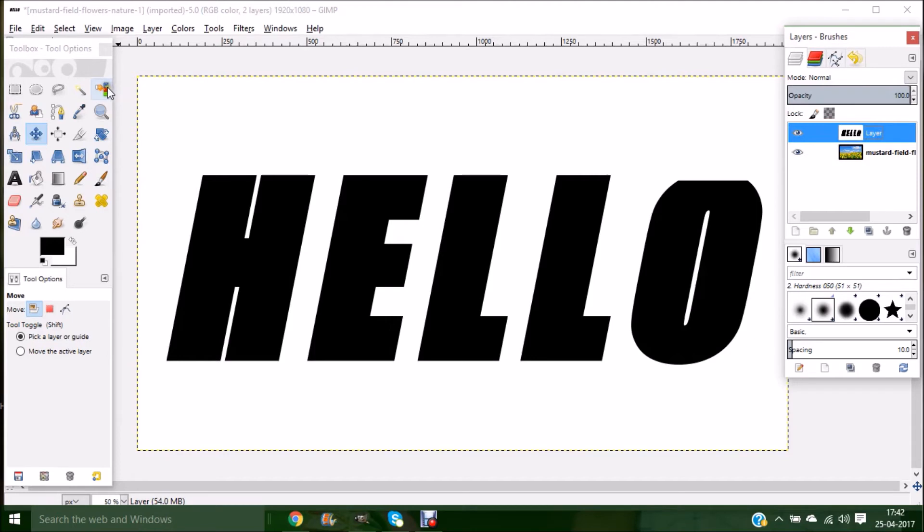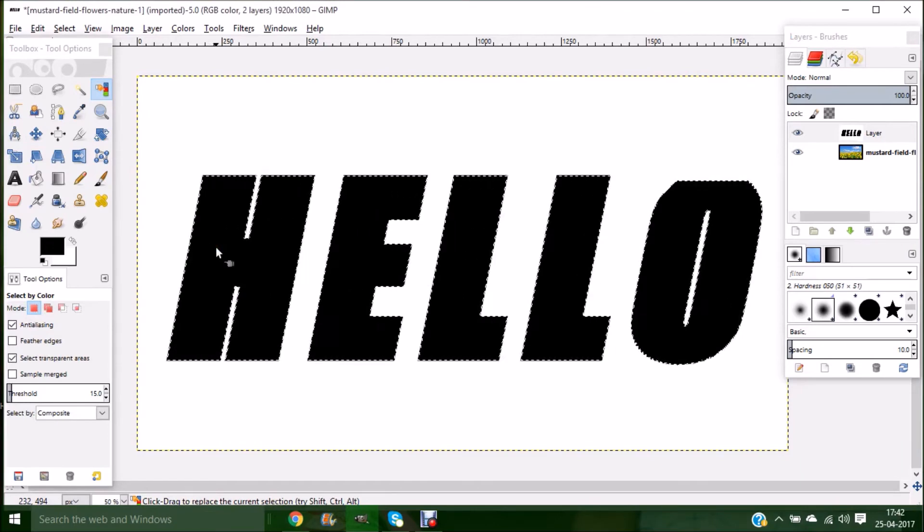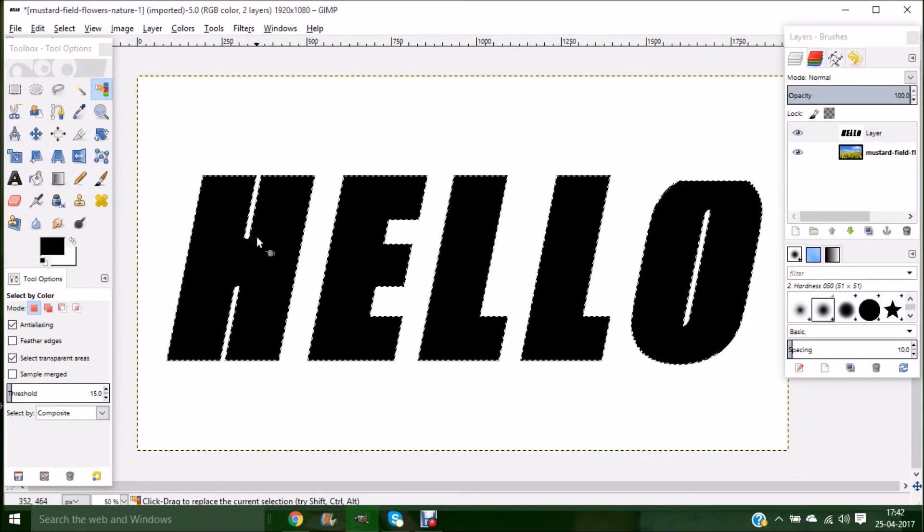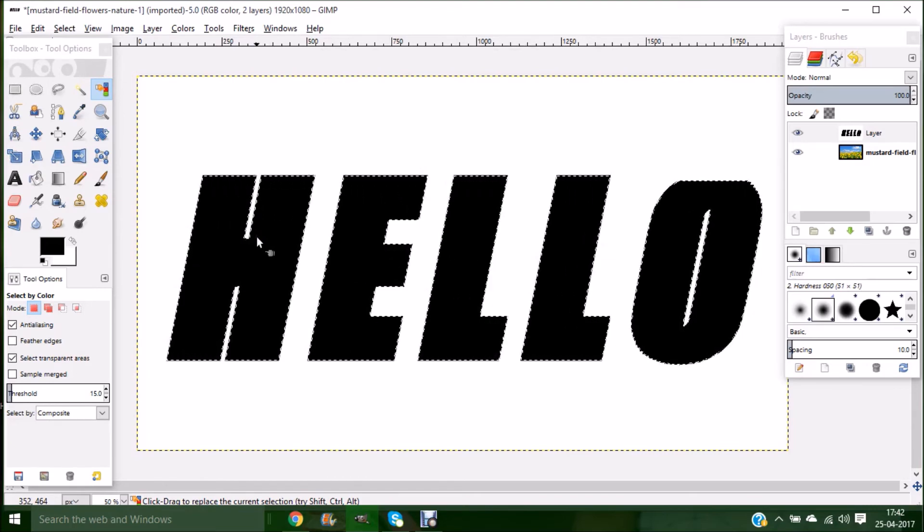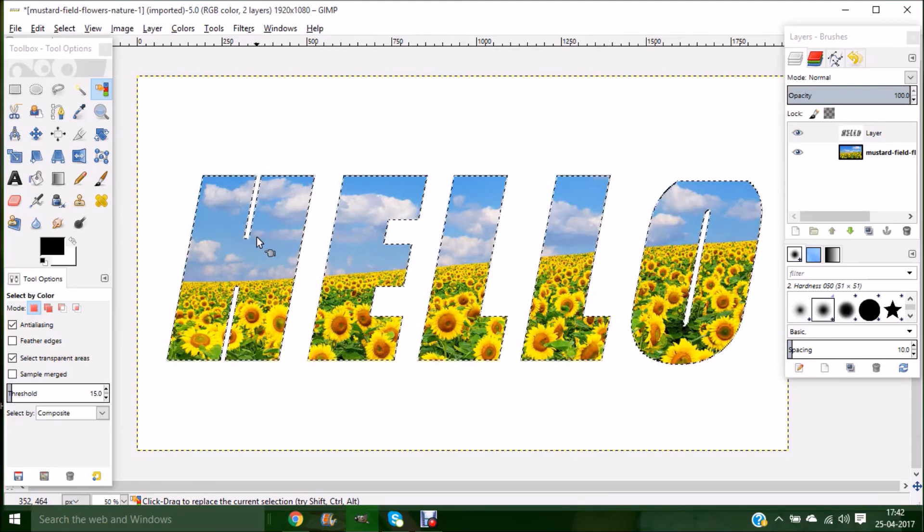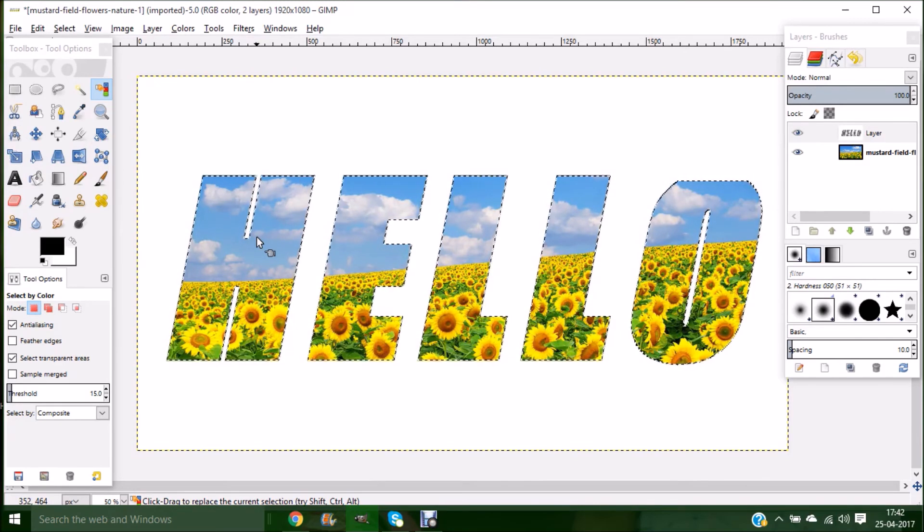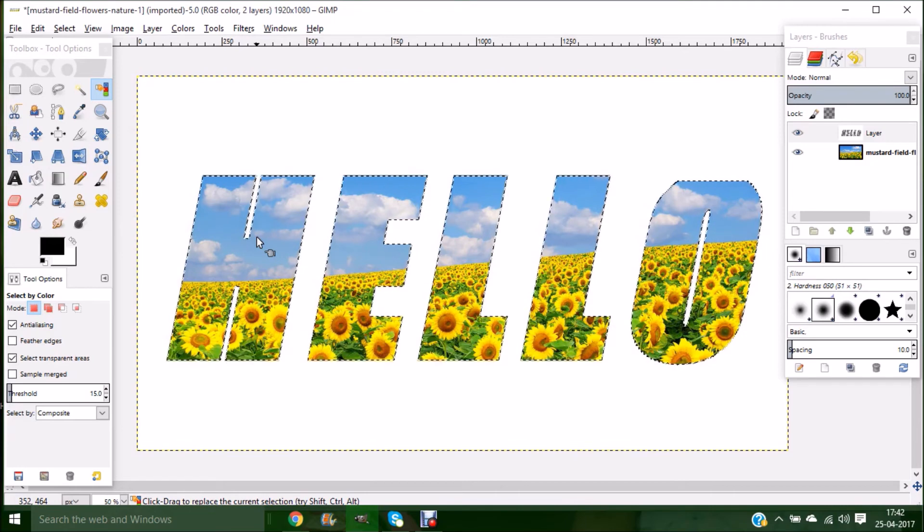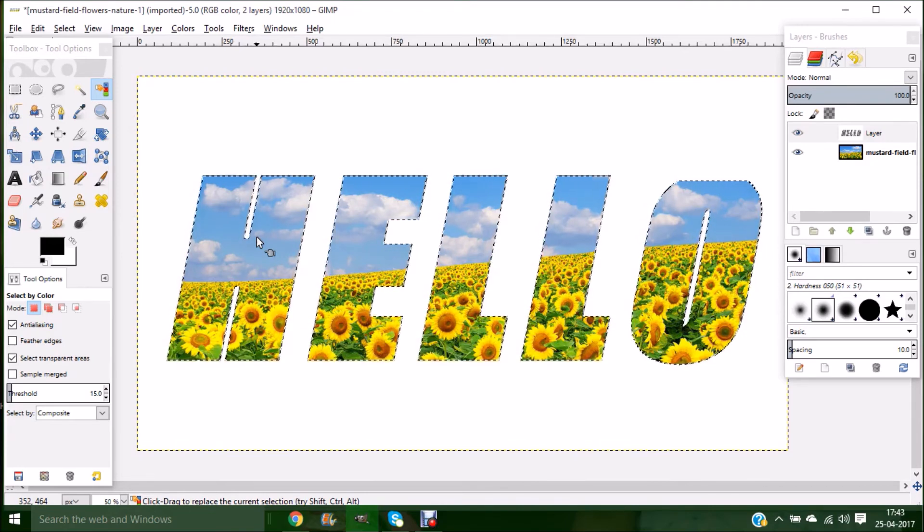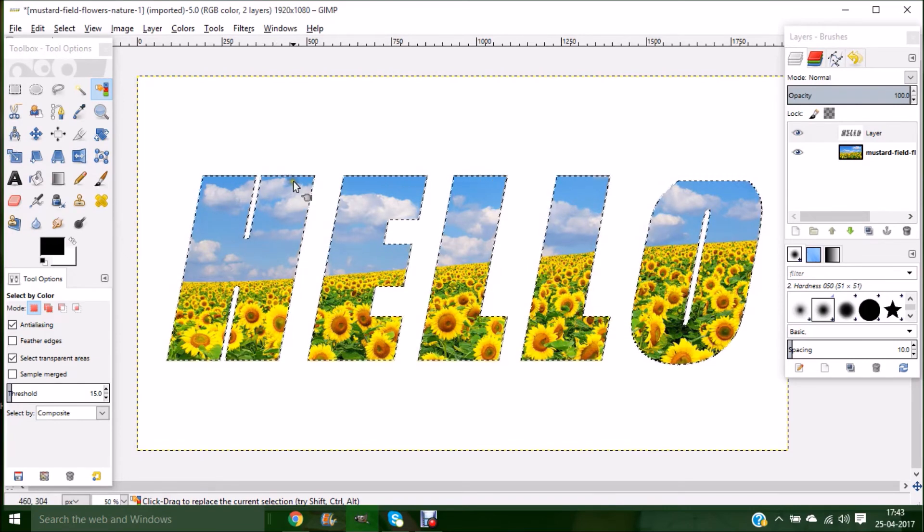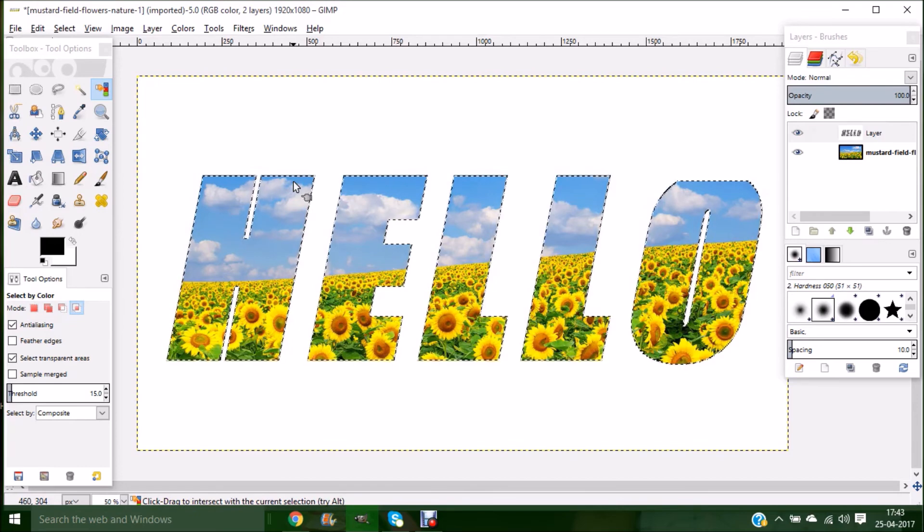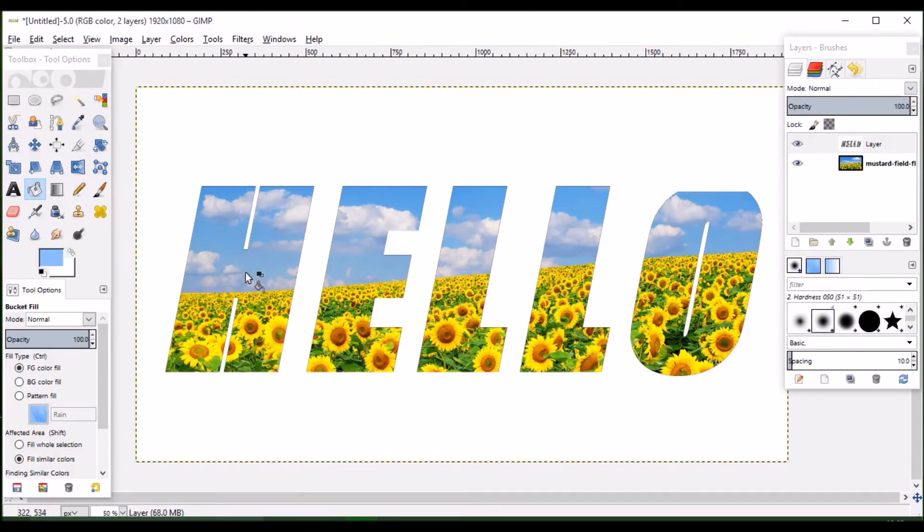Now click on your Select by Color tool and click anywhere over your text. Once you have done this, you can see that your text, that is each of the letters in your text, will be selected. After this, click the Delete button. Once you click your Delete button, your image will be placed inside the text. To deselect the selection, click on Ctrl+Shift+A. Now it's been deselected. So now our image is placed inside our text.